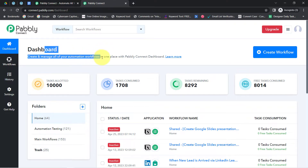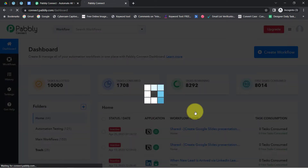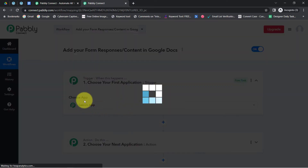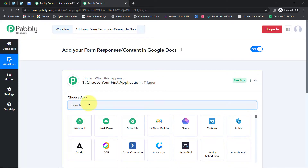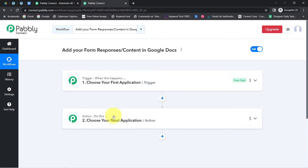Once you create your account and reach the dashboard, click on the blue button that says 'Create Workflow' and provide any name to your workflow. I have named it 'Add your form responses or content in Google Docs.' Click on create and you will notice two boxes — trigger and action. The trigger means 'when this happens' and action means 'do this.' For example, whenever a sale happens in a payment gateway, automatically send an email to the customer via Gmail.